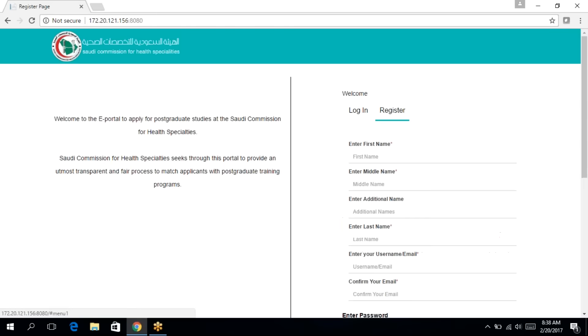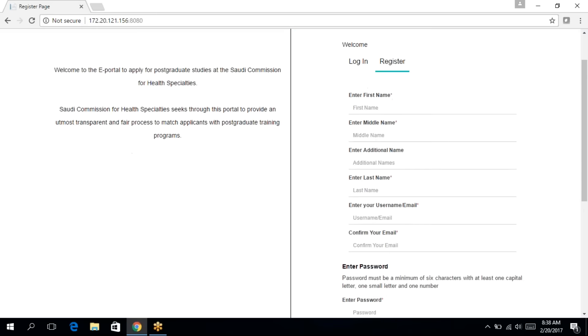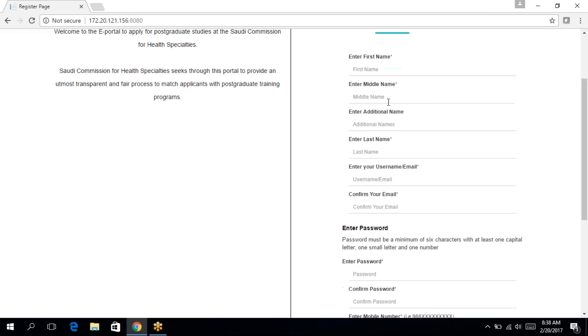So by clicking on the register page, we will arrive at the registration page. There are some mandatory fields which are denoted with a red star. There are also optional fields which you could fill in. So I'm going to start by filling in my name.